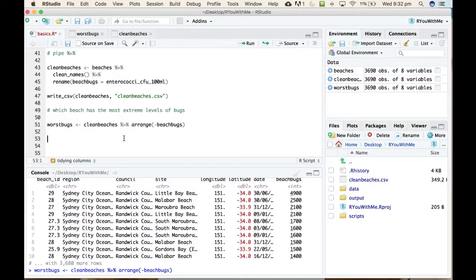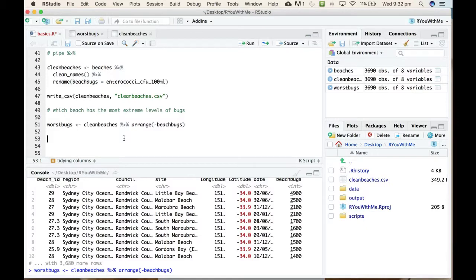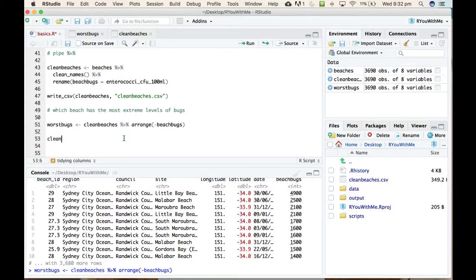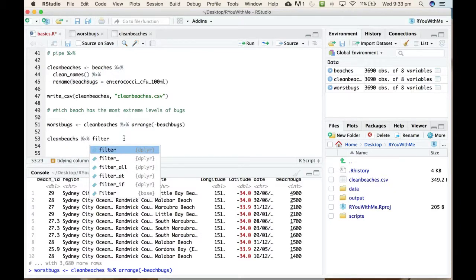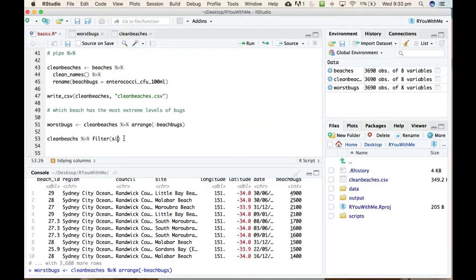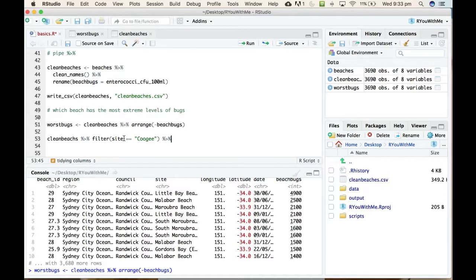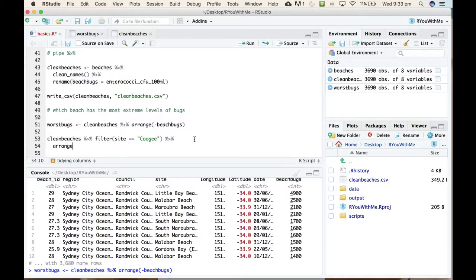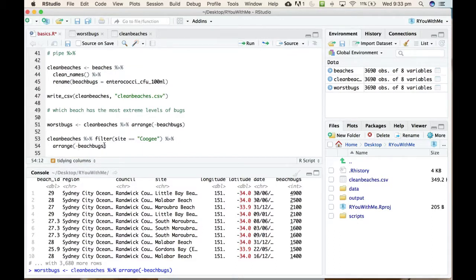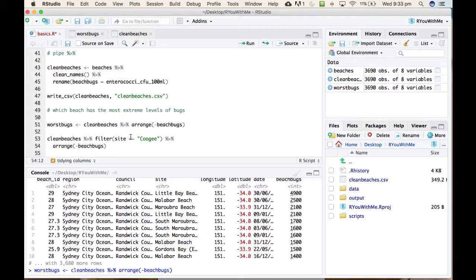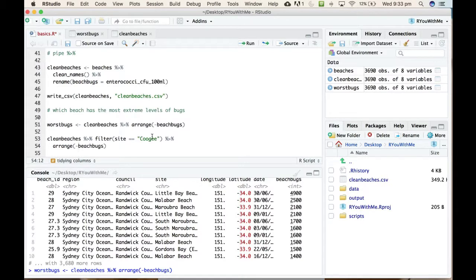What you can do is use a combination of the filter function and the arrange function to look at a subset of the data. What I'm going to do is filter for just Coogee and then I'm going to arrange the just Coogee data from worst bug levels to least bug levels. So let's take our clean_beaches data and I'm going to pipe it into a filter function. I want the site to be equals to Coogee, and then I'm going to pipe it into an arrange function and I want to arrange it by beach_bugs negative, so I want descending order of beach_bugs but only the Coogee. This double equals means that I want the site to match Coogee and you put it in inverted commas to say that you're matching a text character.